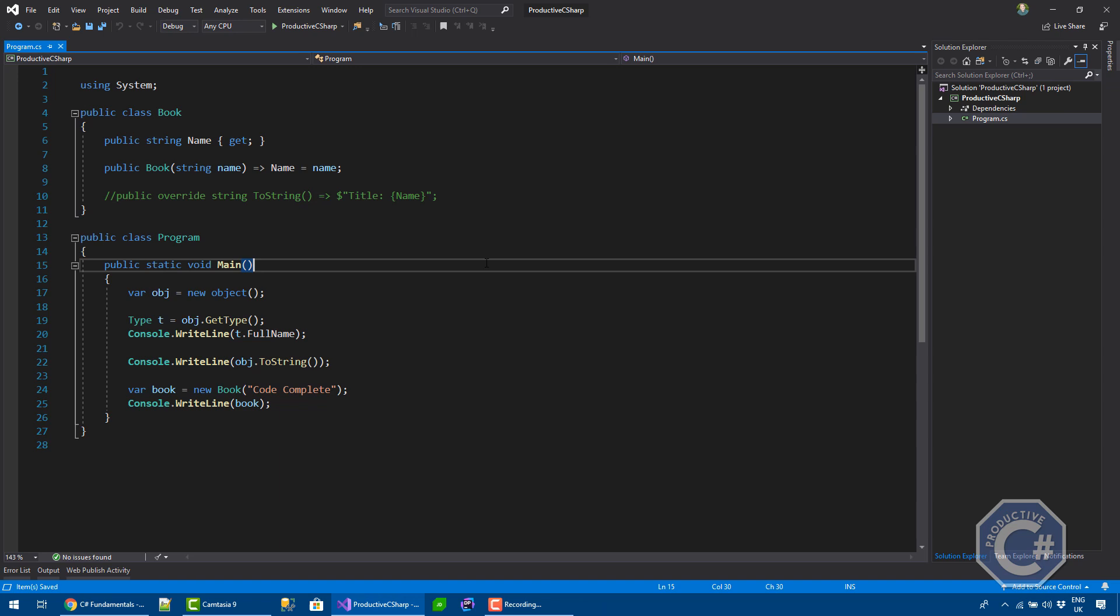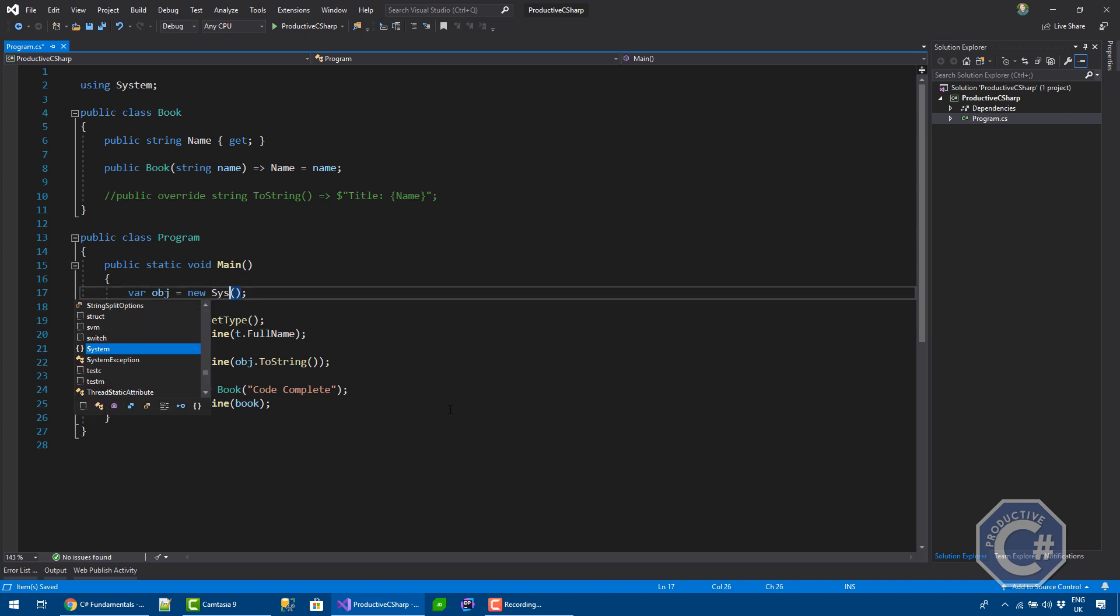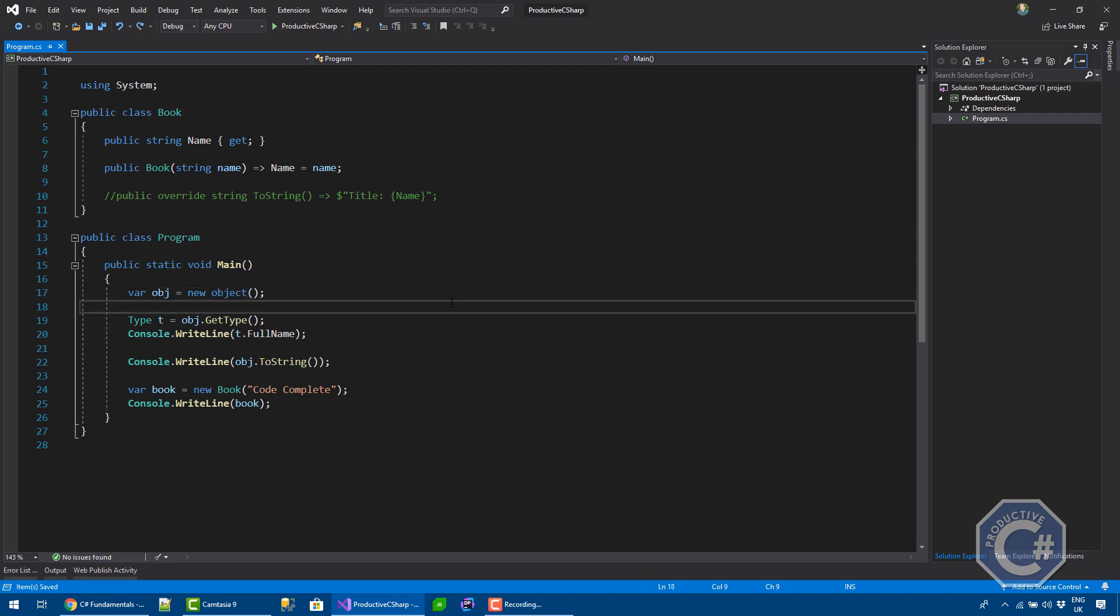So now you know that object is effectively the base class of every single object in the net. Object is an alias in C-Sharp that effectively means System.Object. So this is effectively equivalent to creating a new system object. It's just a shortcut, similar to what the other value types in C-Sharp offers an alias like int, long, they all aliases of int32 and stuff like that.